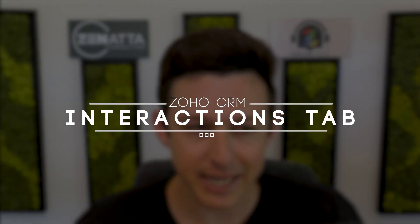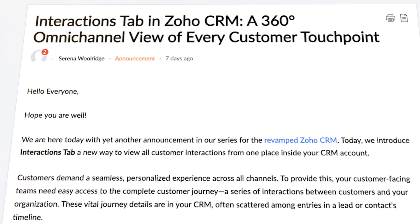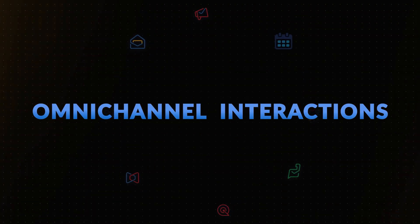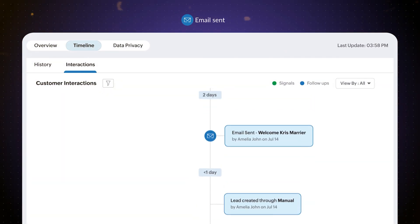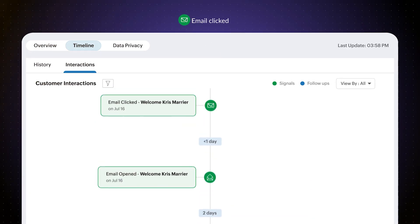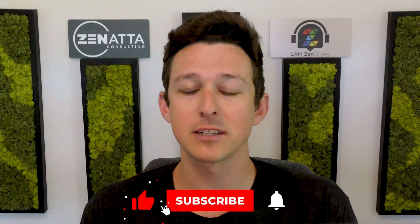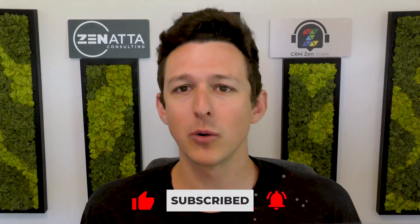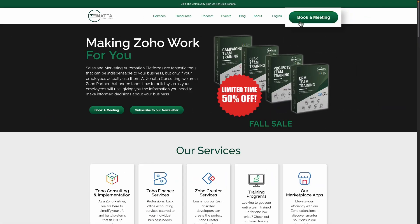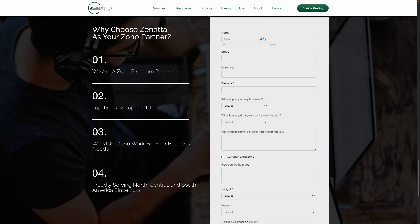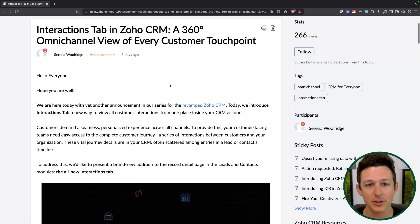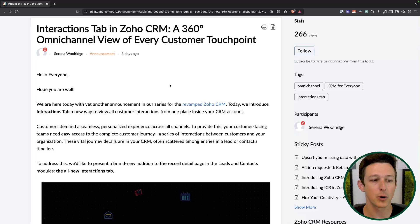In this video, we're going to be running through a new feature for Zoho CRM called the Interactions tab. The goal of this feature is to give you an all-in-one place to track every single thing going on with your customer interactions and various different types of touchpoints. It's going to be rolling out for the CRM for Everyone UI. If you find the video useful, be sure to like and subscribe. This is a pretty long read, so we're going to take our time and go through each component in detail.